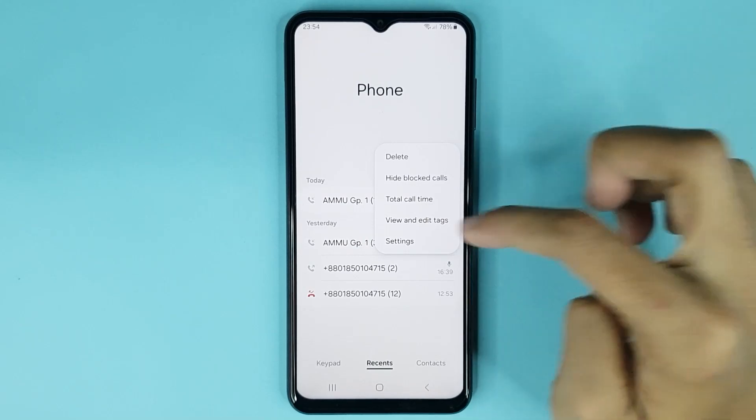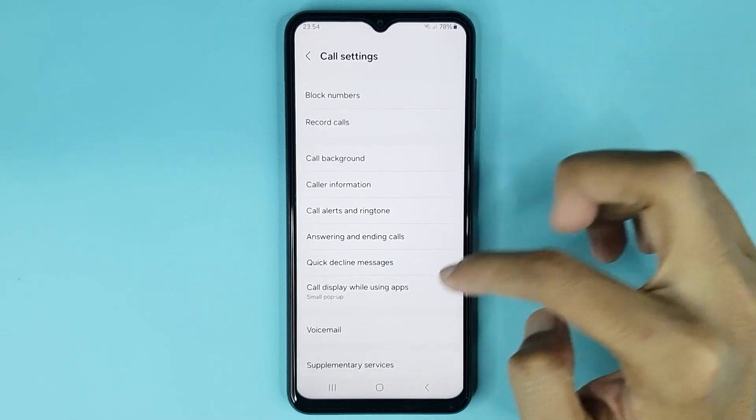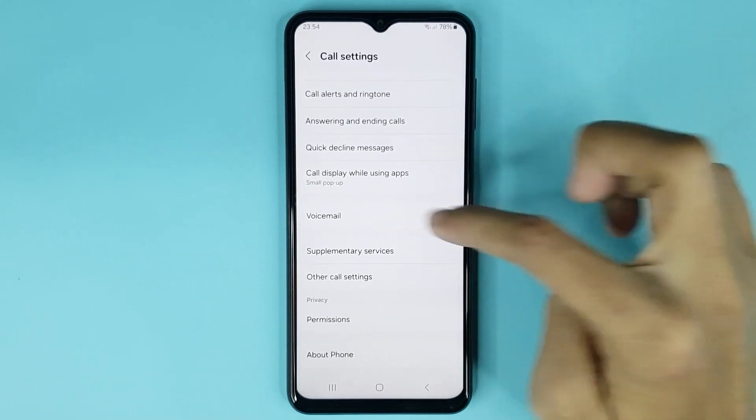Then go to the settings option. Now from here, scroll down a bit, then go to voicemail.